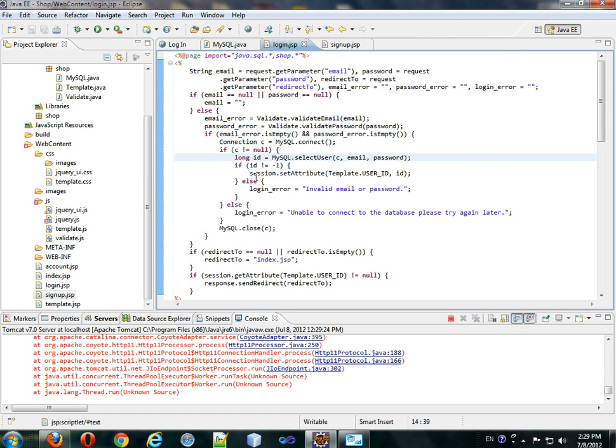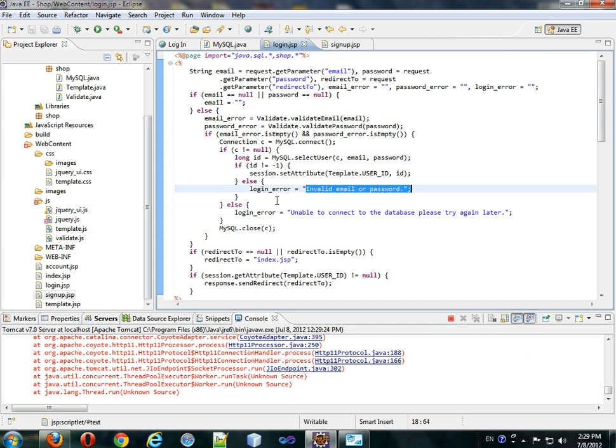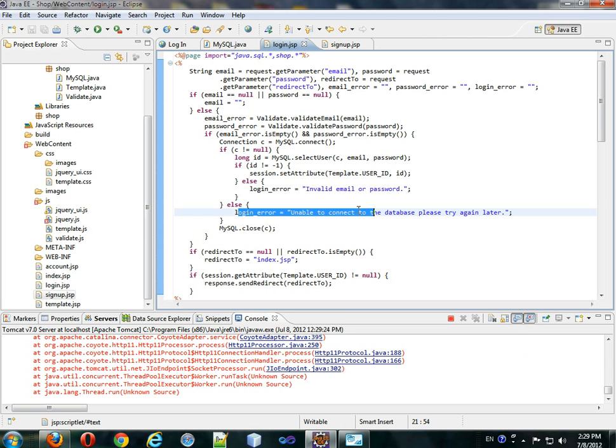And we should set the session to say that we have logged in. Otherwise, there's an invalid email or password. If we didn't connect, then there's a login error and we're unable to connect to the database. Please try again later.